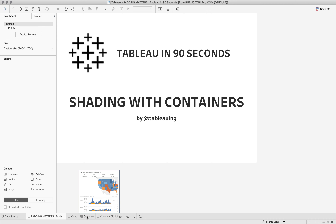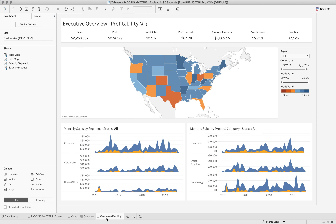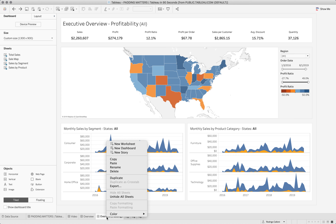In the previous week, we started with this dashboard. We added padding to the dashboard, and now we're going to add the shading that I mentioned.